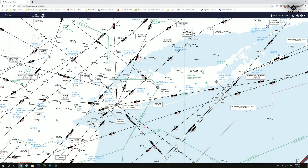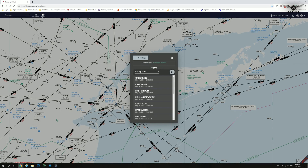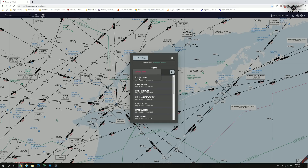The user interface of Navigraph CloudCharts has been revamped to be more user-friendly. You are able to search for airports, VOR stations, airways and the like from the search box. You can add airports and charts to your favorites, and create a flight by clicking on the flights option. You can either create a new flight or select one already created, with the ability to sort by date or by name.